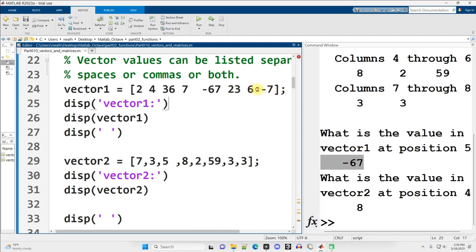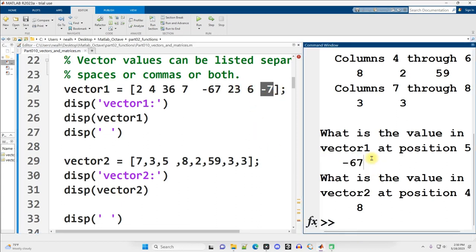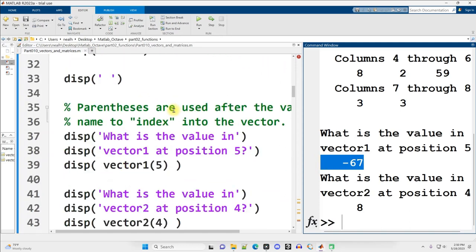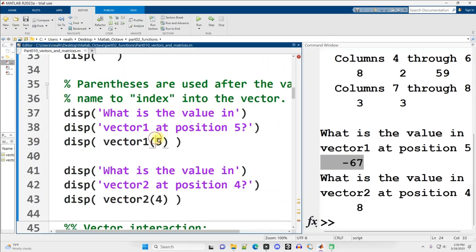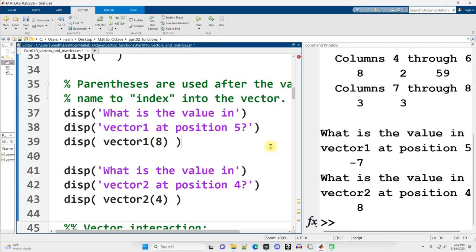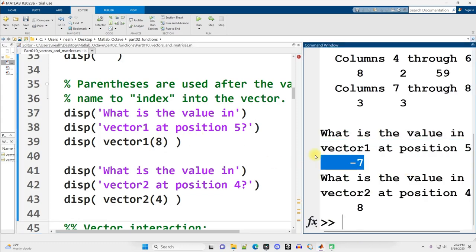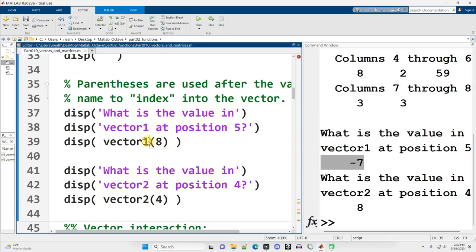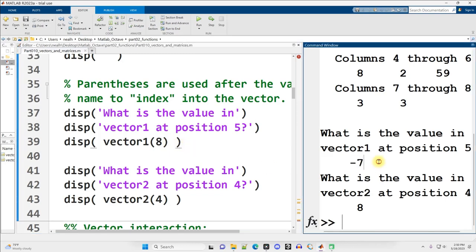So suppose I want to grab this negative 7 instead of the negative 67. Well, scrolling back down, instead of the 5 here, I would want position 8. Think of a vector, and there's my negative 7 right there. Think of a vector as a bookshelf and each shelf is numbered. What is on shelf number 8? Ah, well that's where I store my negative 7.